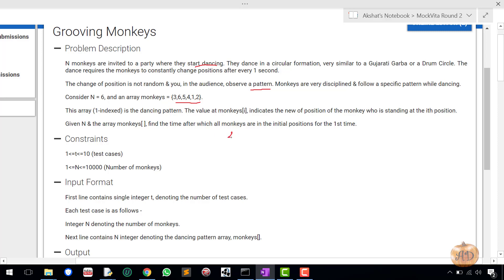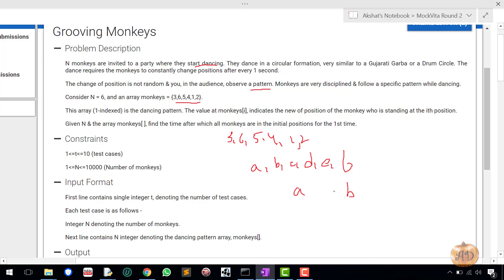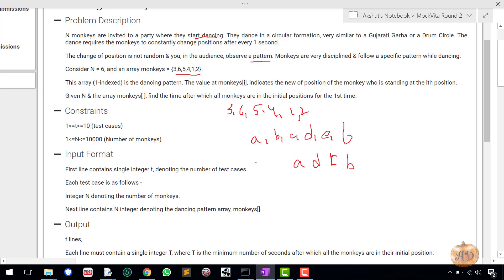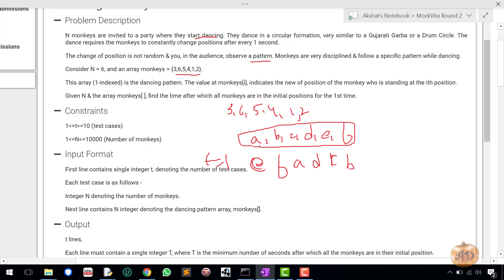So with the array [3, 6, 5, 4, 1, 2], suppose the monkeys are initially in positions A, B, C, D, E, F. For the first change: A goes to the third position, B goes to the sixth position, C goes to the fifth position, D goes to the fourth position (staying in place), E goes to the first position, and F goes to the second position. We keep continuing this pattern until we reach the same arrangement A, B, C, D, E, F again.